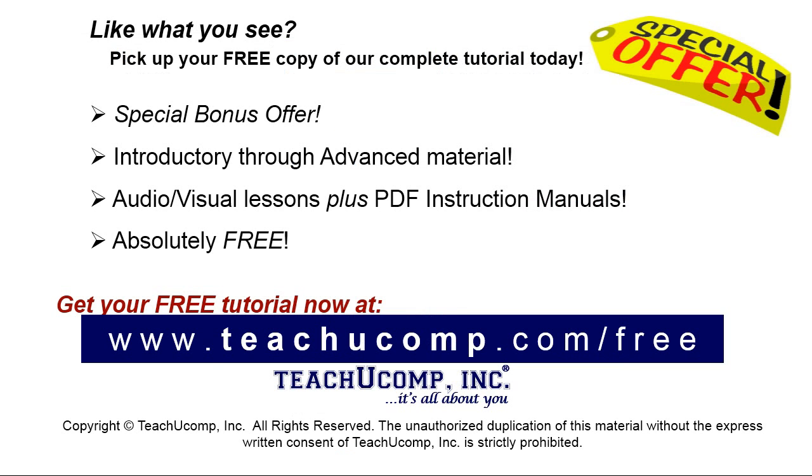Like what you see? Pick up your free copy of the complete tutorial at www.teachucomp.com/free.